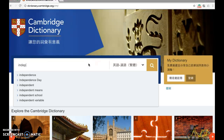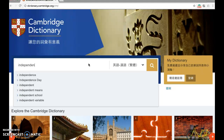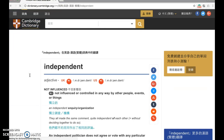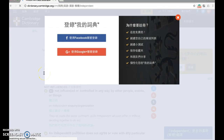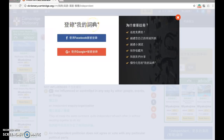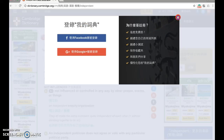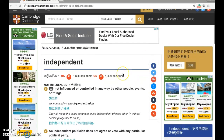Type in the word 'independent' and you'll see many related words automatically show up as well. Click 'independent.' There's a prompt asking if you want to register using your Facebook or Google account to record the words you've been searching, but I'm going to close that function now.